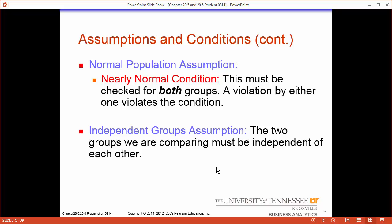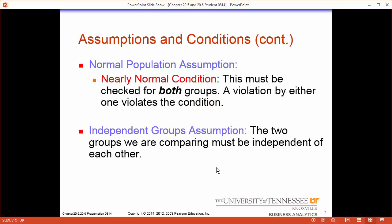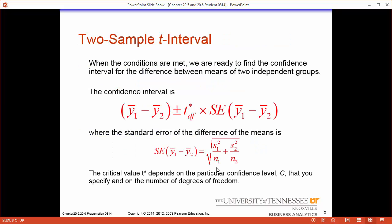To review, the four conditions are: condition one, random — we need to randomly sample; condition two, ten percent — less than ten percent sampled; condition three, the distributions are nearly normal; and condition four, the groups are independent of each other. We can now create a t-interval.